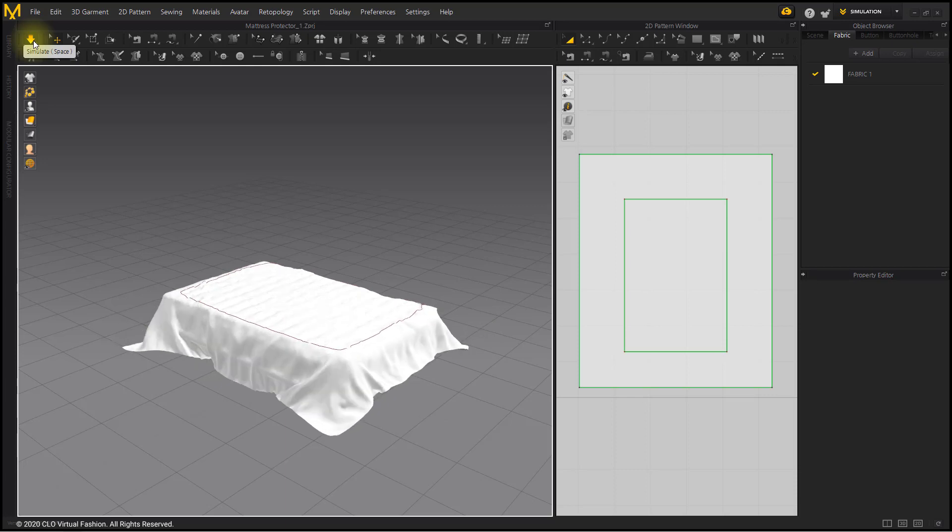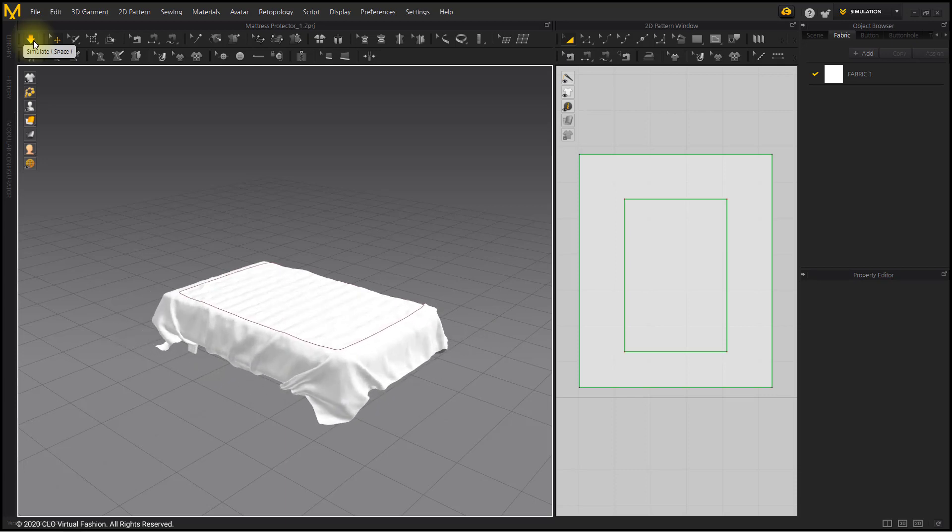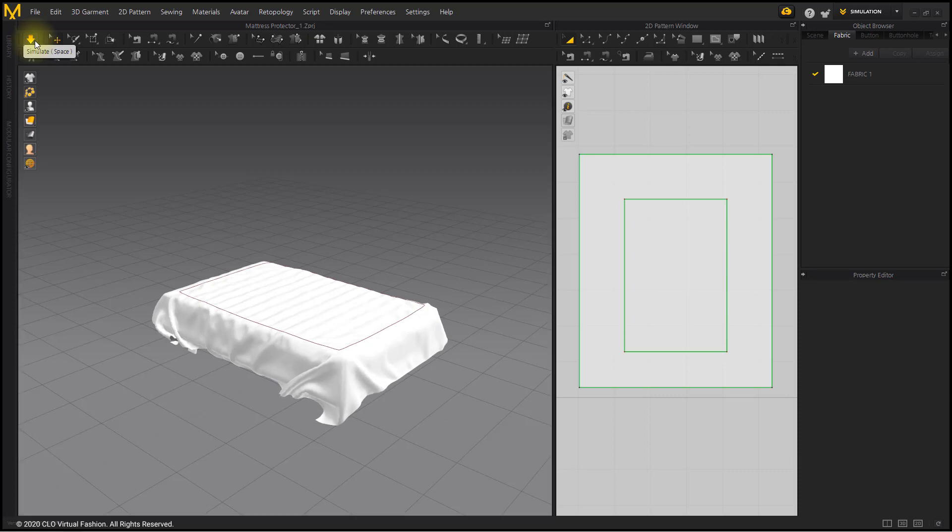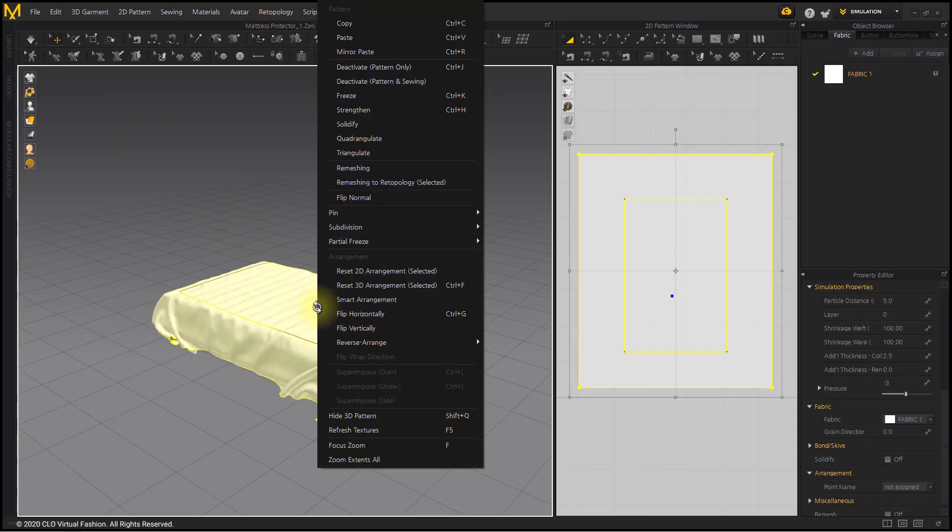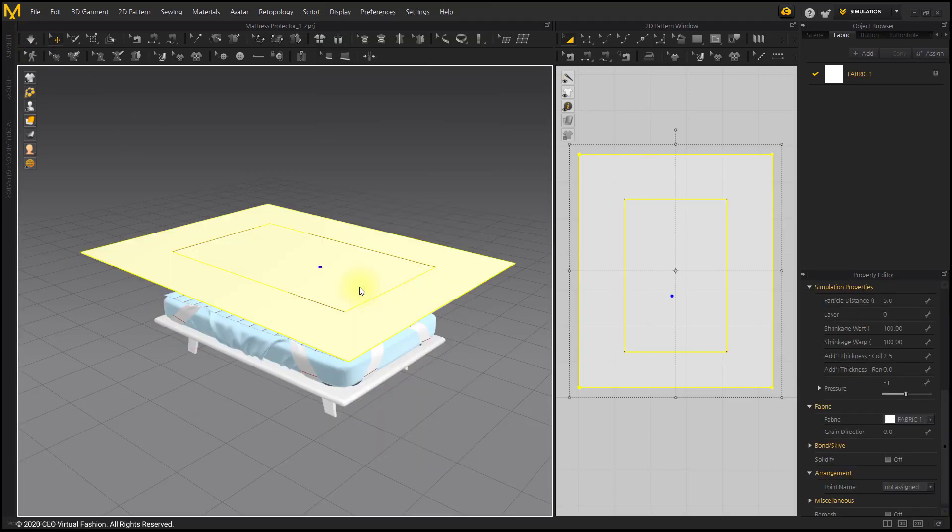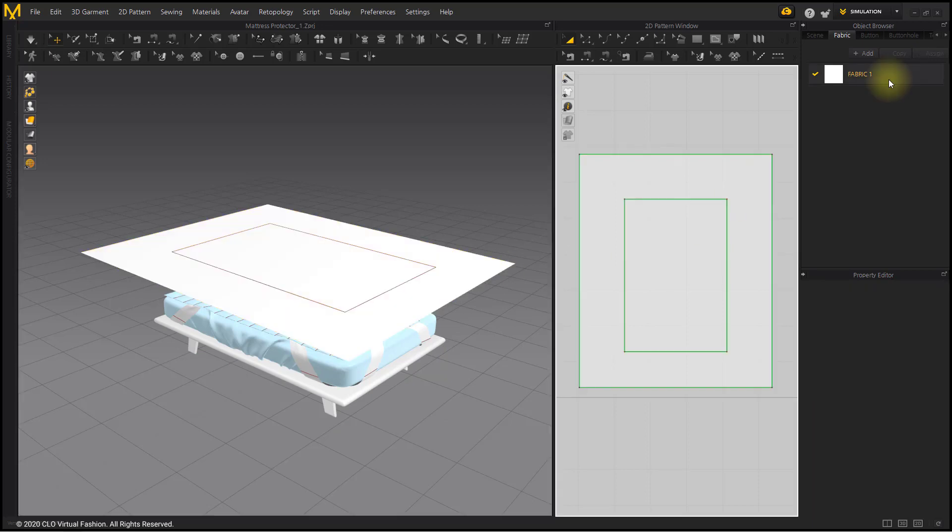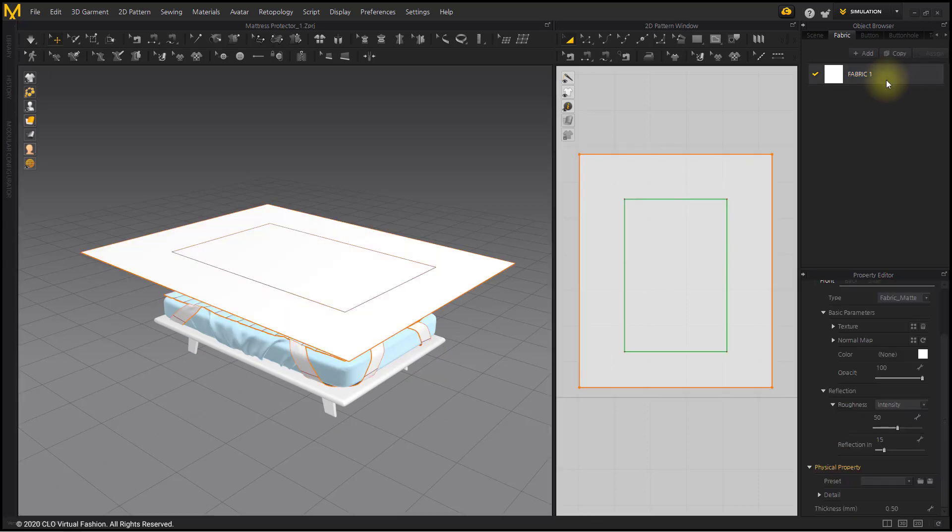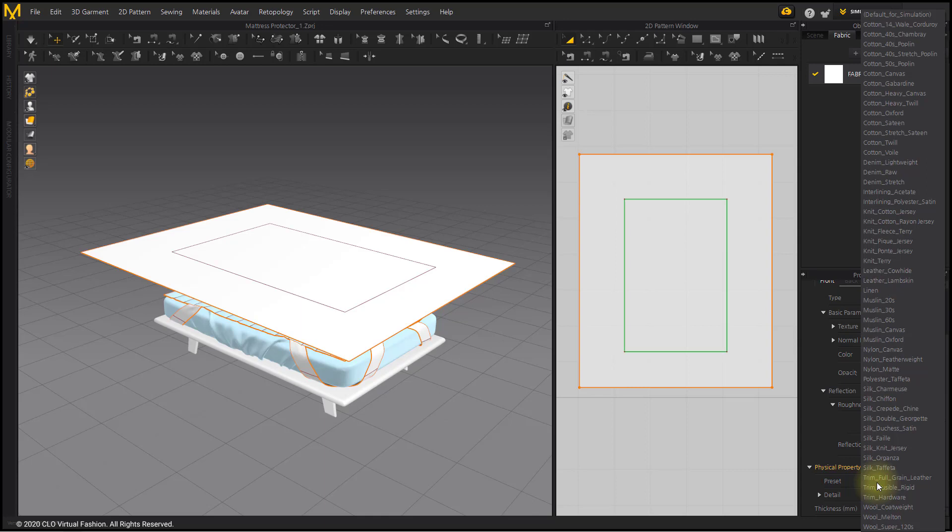I have smooth wrinkles, but let's fix it so that we could have more detailed wrinkles. Right-click on the 3D pattern and select the Reset 3D Arrangement menu. The pattern is placed back to the pre-simulation state. Change the Fabric preset to Cotton Material. Cotton materials are good for illustrating wrinkles.